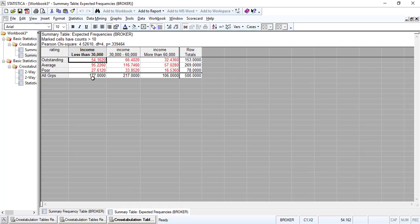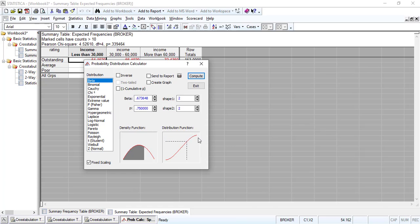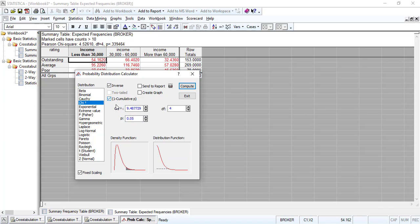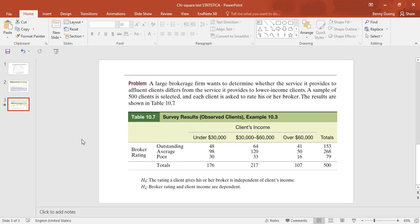To verify this, we go to Statistics > Probability Calculator > Distribution and choose chi-square. With degree of freedom equal to 4 and p-value set to 0.05, the critical value is 9.48. Comparing this to our chi-square value of 4.52, the test statistic is less than the critical value, so we fail to reject the null hypothesis — the rating a client gives his or her broker is independent of client's income.